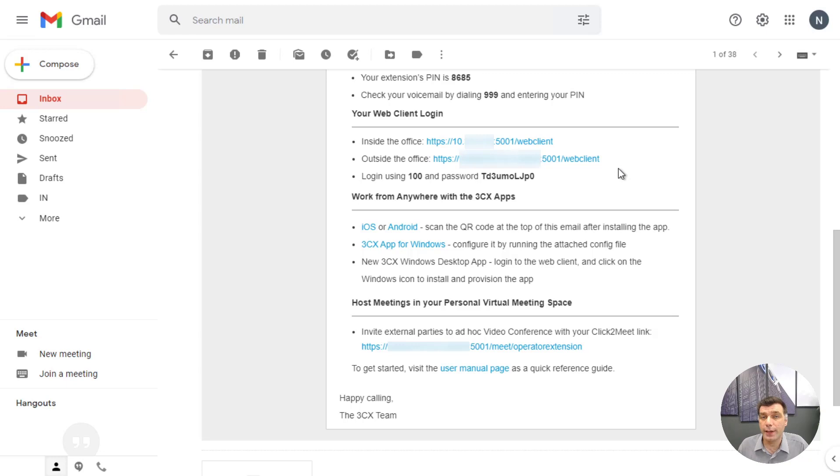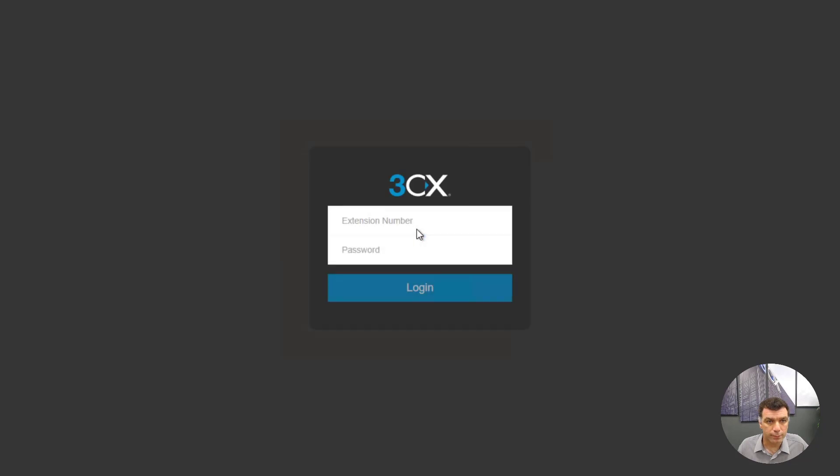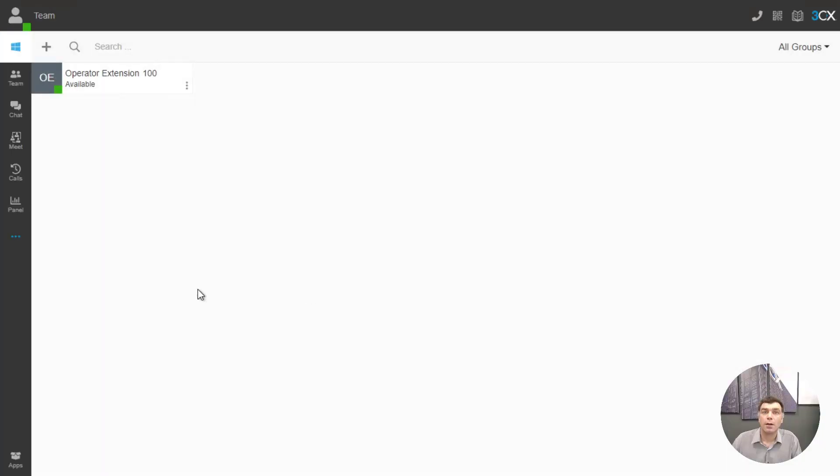The first and easiest will be the web client login. All we need to do is click on the link and use our credentials to log in. And we can see that our operator has logged in.